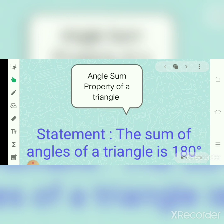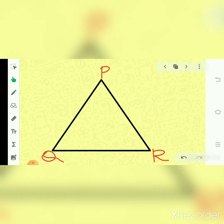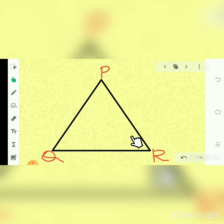So let us start with the given things. Given: PQR is a triangle. Let us draw triangle PQR. Here I have taken a triangle PQR. And I label the angles — angle 1 is here, angle 2 is here, and angle 3 is here.